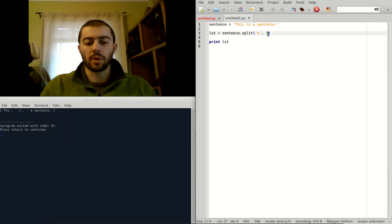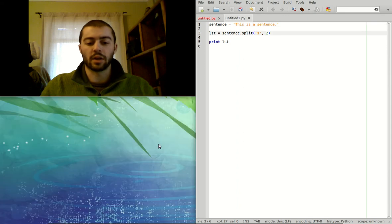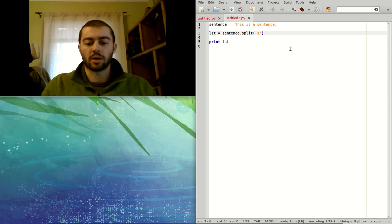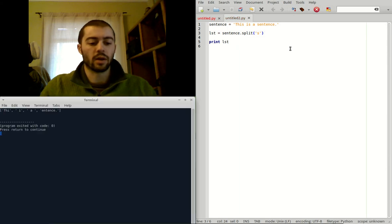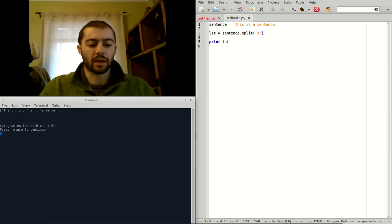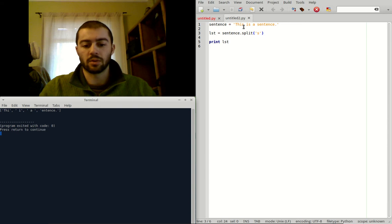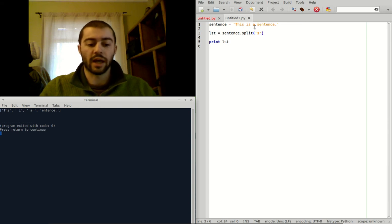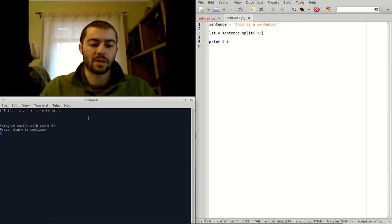So we could see the difference here if we take out this maximum splits character or value. And then now we have split into four sections because there were three splits for the three S's. So that's going to give us four pieces of this string.